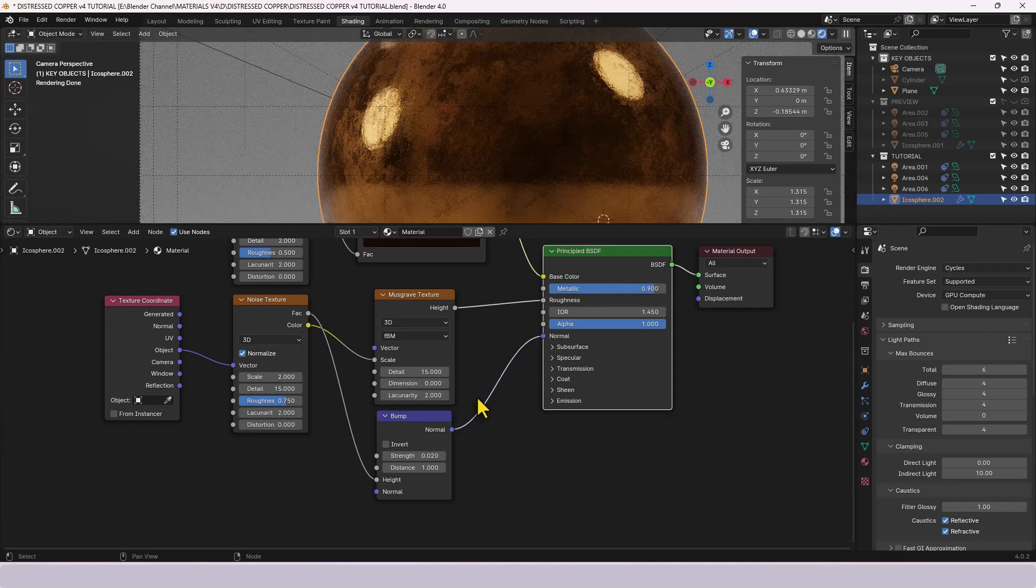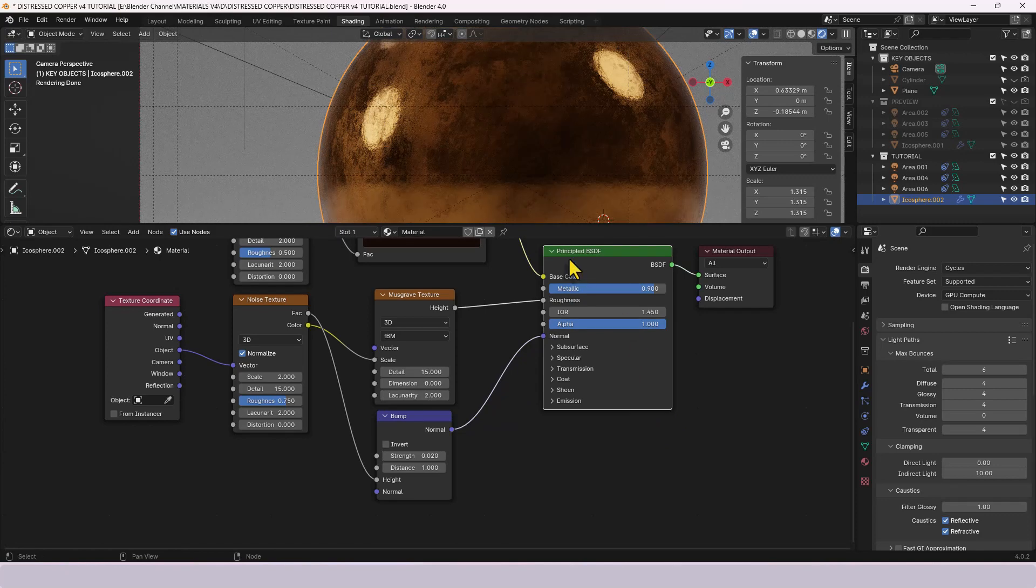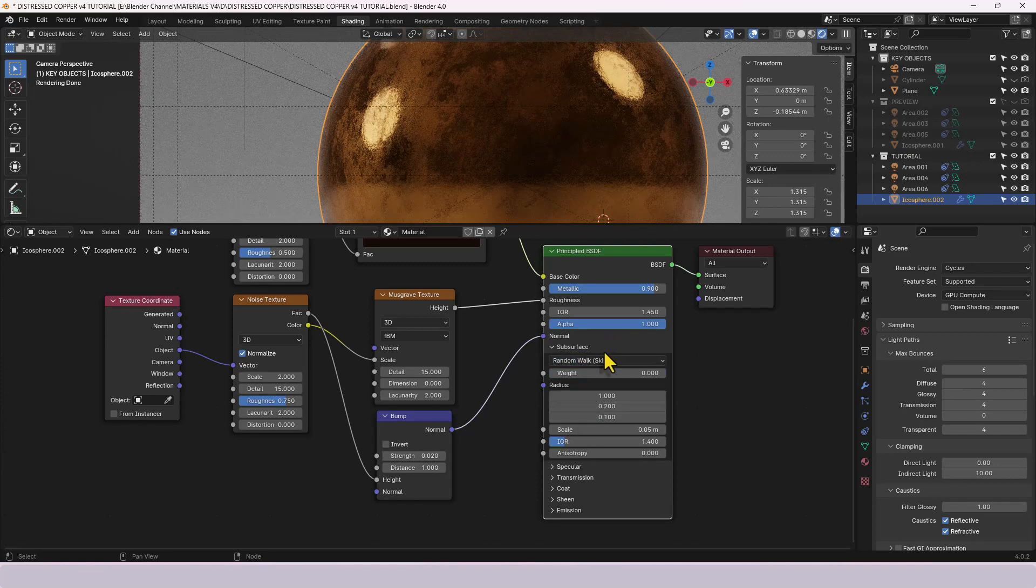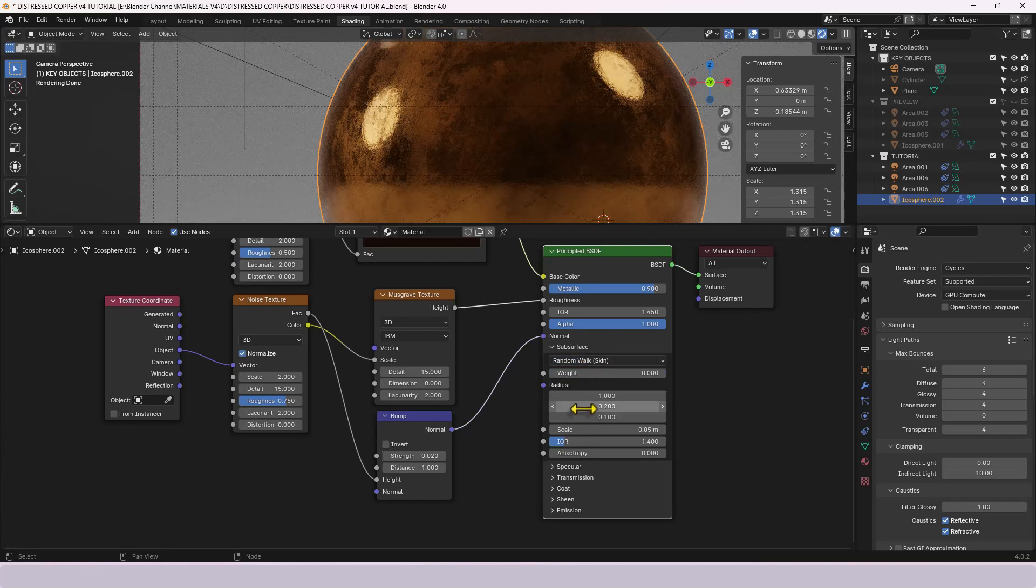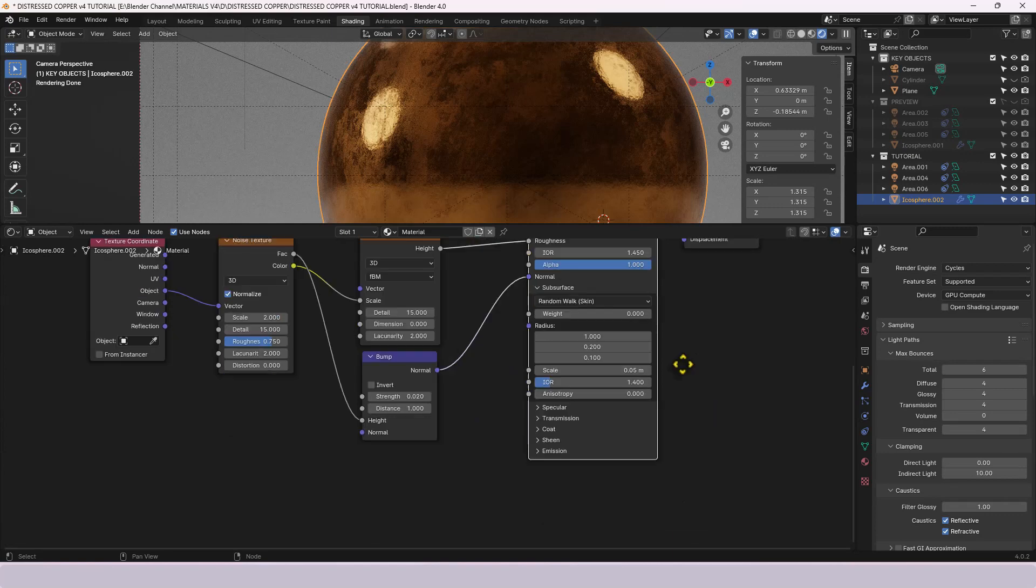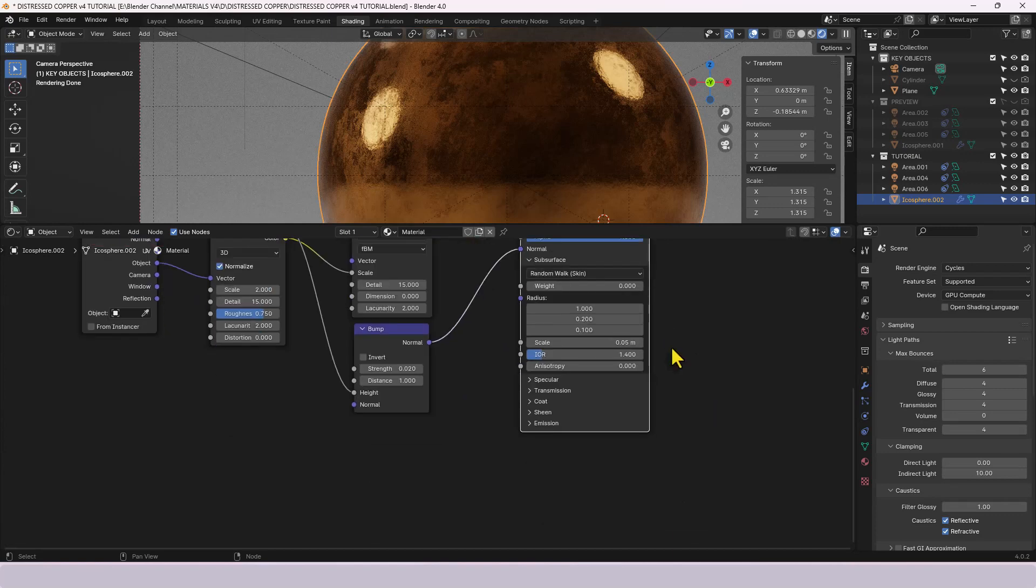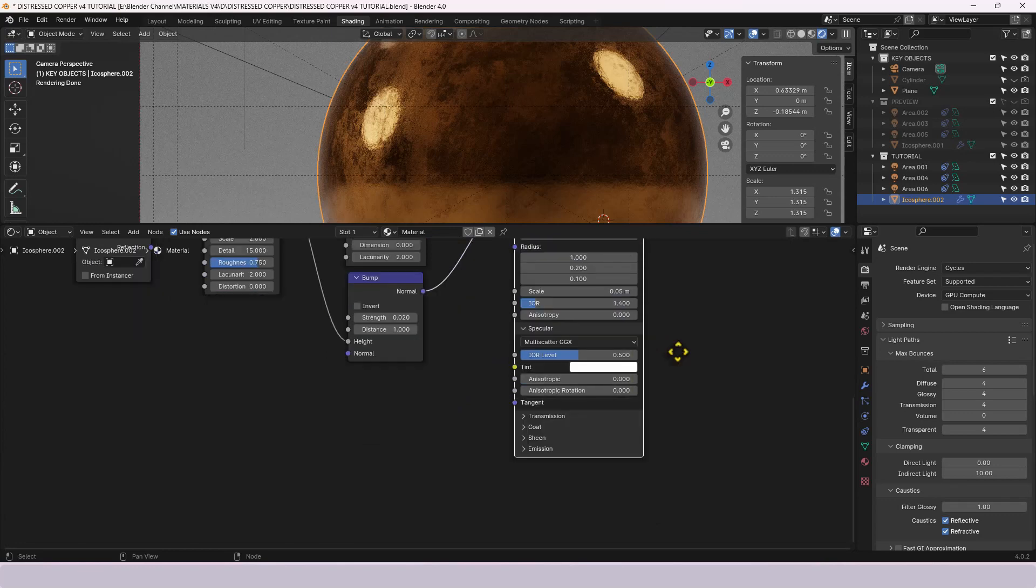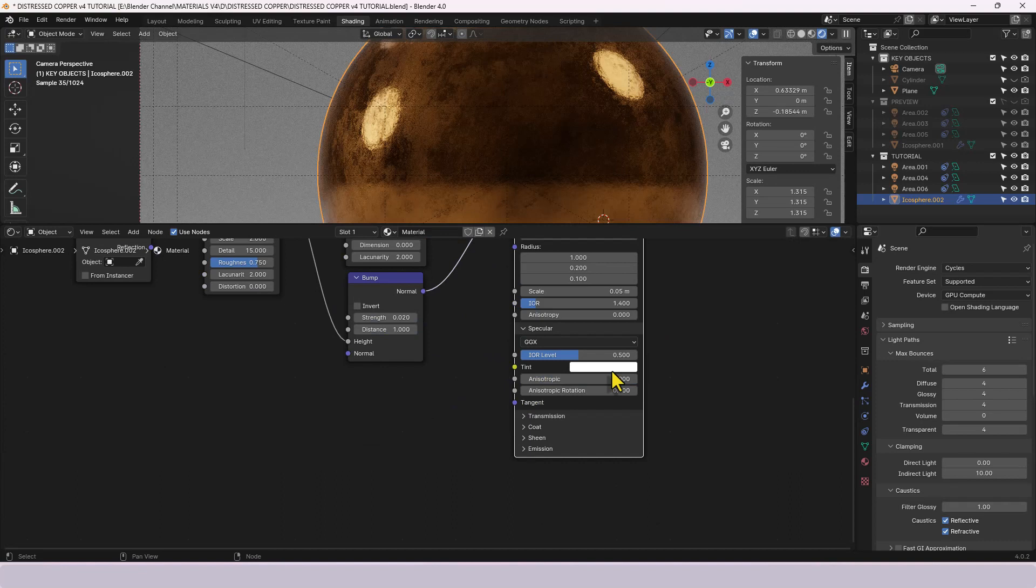Now that the rest of the settings actually come through the principal shader so we are going to start opening these. For subsurface I'm going to change it to random walk skin although I'm leaving the weight at zero so there's probably zero effect of that. The specular we're going to go for GGX with an IOR level of point five.